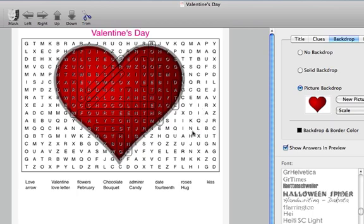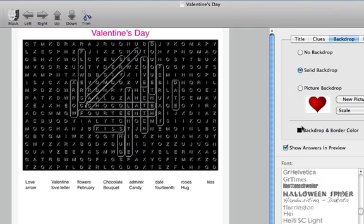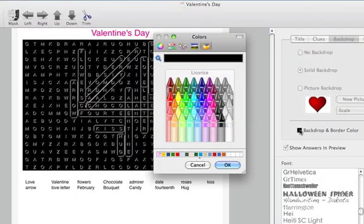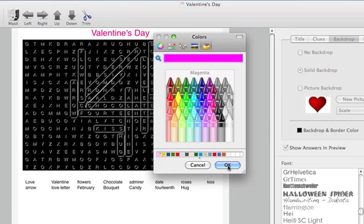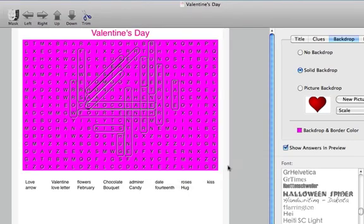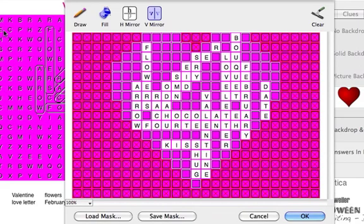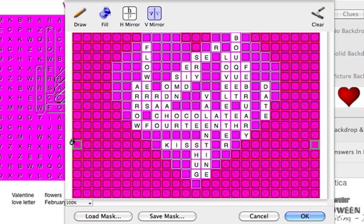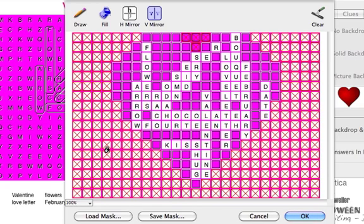But I want the shape of the puzzle itself to change. So let's select the solid backdrop, and let's go with a nice pink since it's Valentine's Day. And go back to the Puzzle Mask Editor. Now I'm going to use the Fill tool again on the same spaces I already selected. This will make the background stop appearing, giving us the shape that we want.